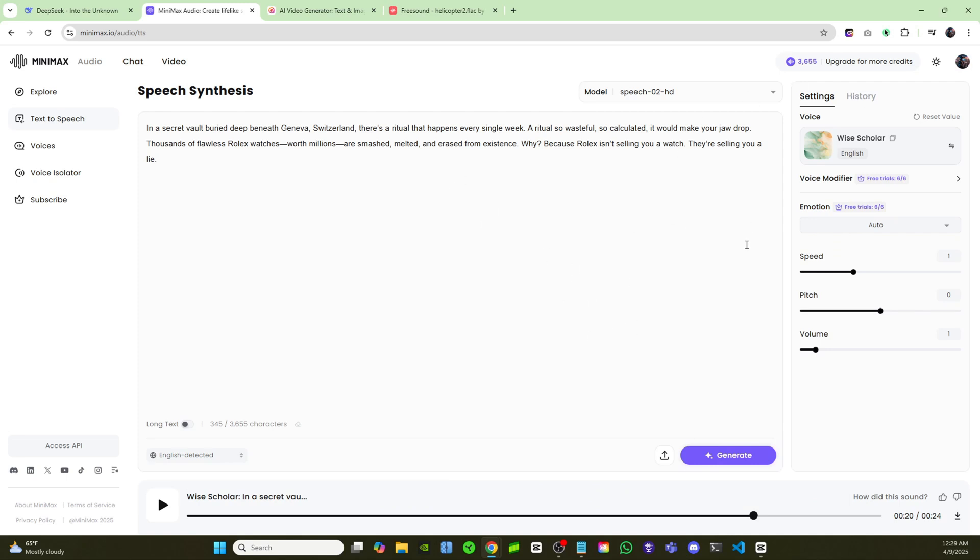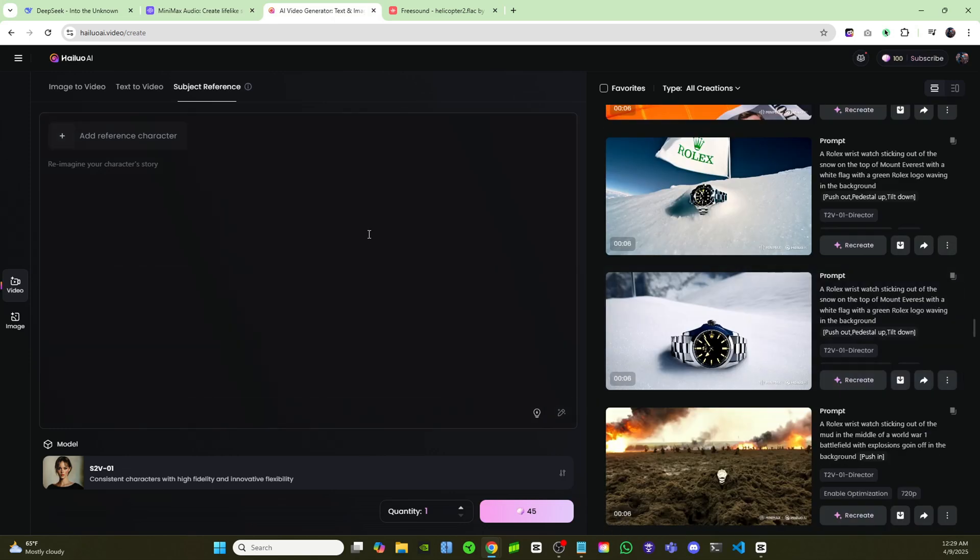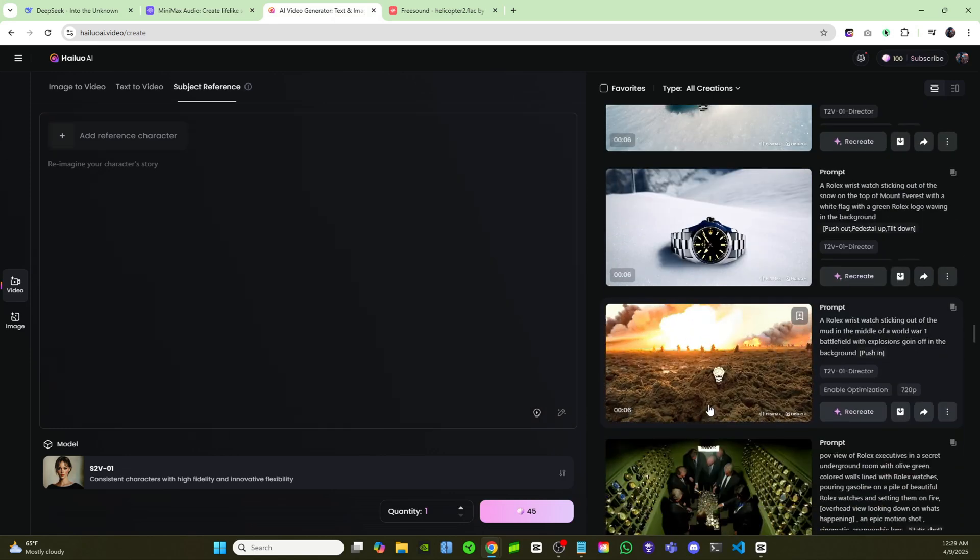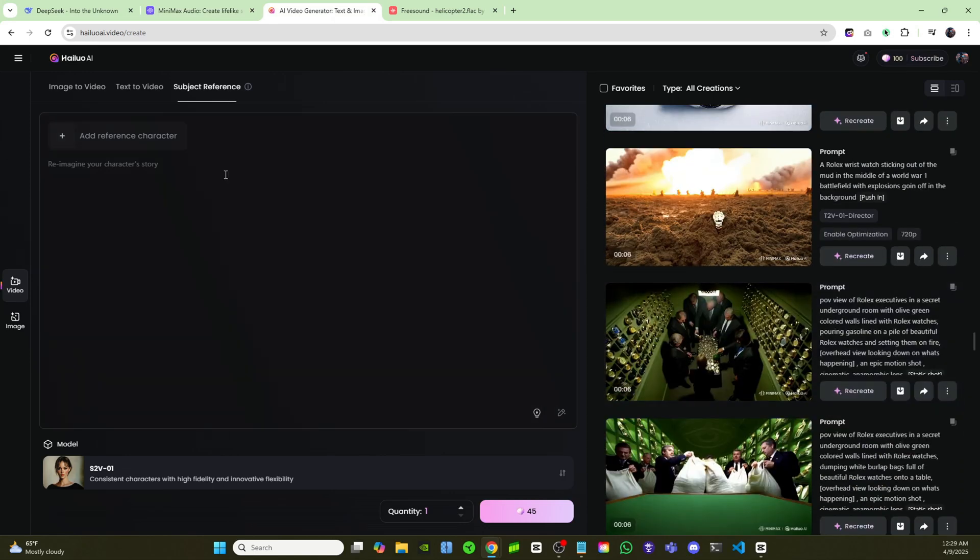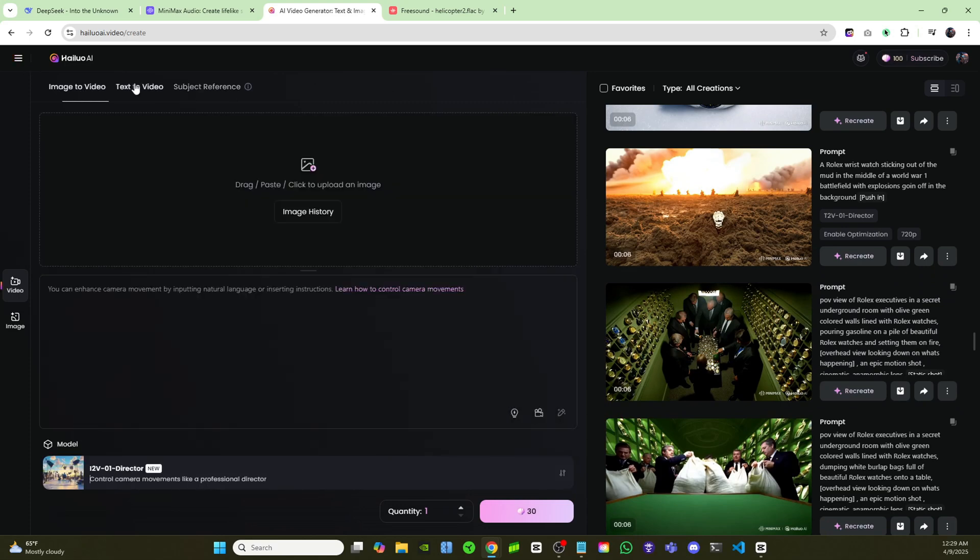And now that we have that, we can move on to the best part, which is creating all of these visuals with Minimax. Okay, so Minimax has a new feature. They have a consistent character feature. They also have a director feature. If you come over to Image to Video, you can choose this Director Mode, and you can be able to control all of the camera movements, so you can decide how you want your shot.